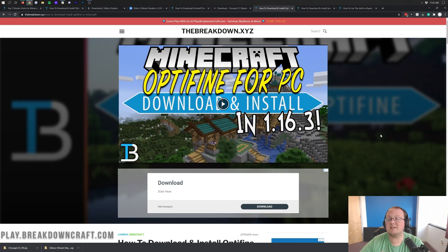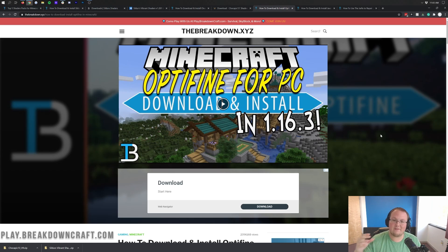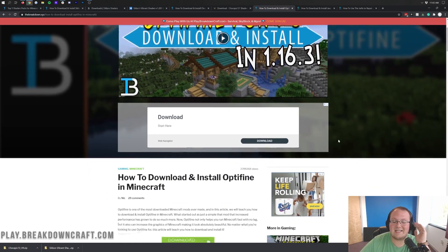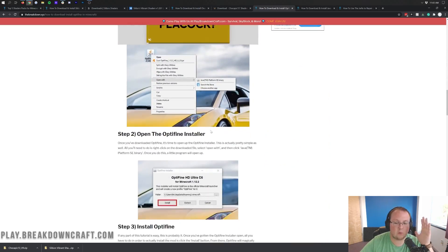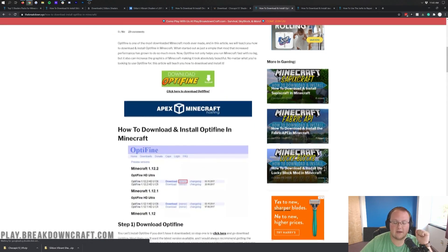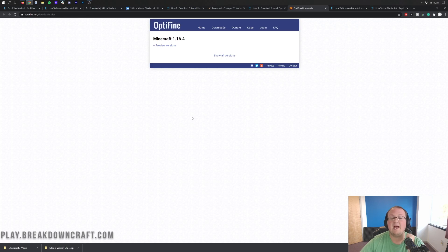Now we aren't done downloading just yet — we still need to download Optifine. Remember, Optifine is required in order to run shaders in Minecraft 1.16.4. In the description below, I believe it's the third link down — it's going to take you to our in-depth Optifine tutorial. I'm going to be going over the basics in this video, but that tutorial goes a little more in-depth. Once you're there, go ahead and click on the green download Optifine button.